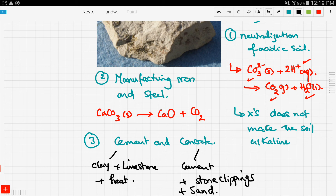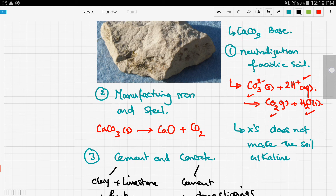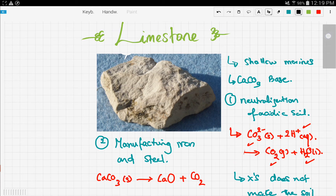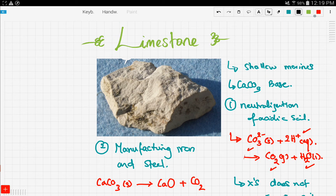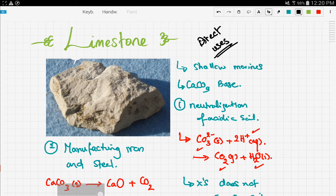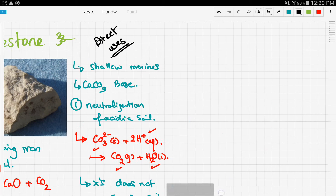Those were the three direct uses of limestone. Now let's look at some of the indirect uses of limestone.